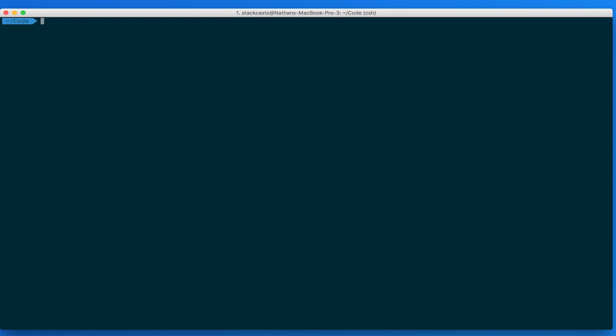Since we will not be requiring any packages that rely on native code, we can safely use the create-react-native-app CLI to create a new app that uses the Expo SDK. If you do not yet have the create-react-native-app CLI installed on your system, then you can follow the quick start instructions on the React Native homepage.